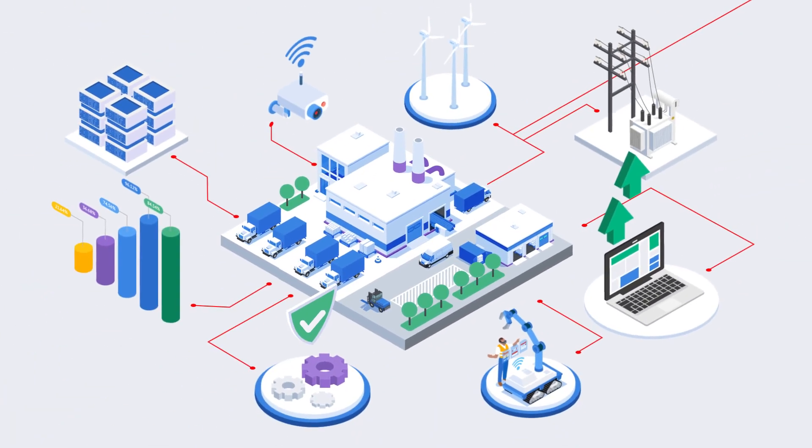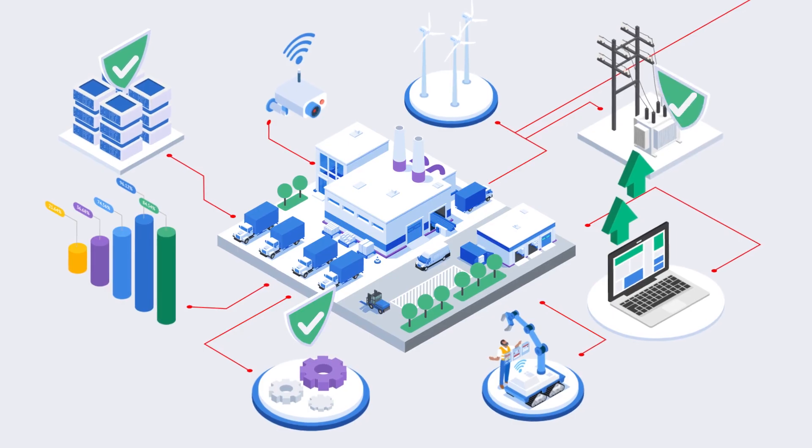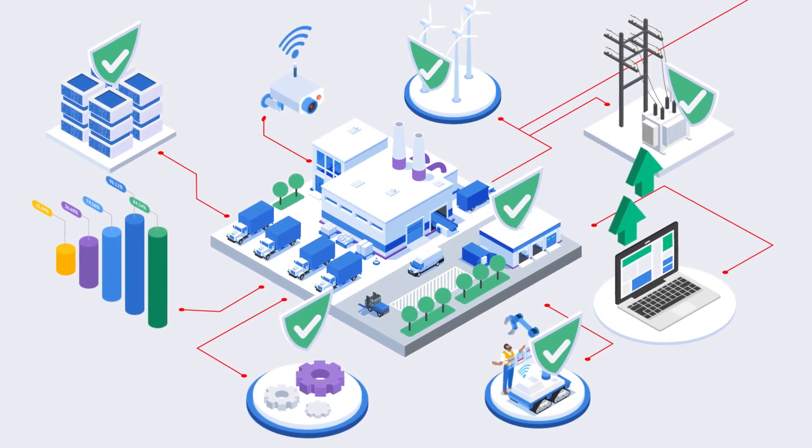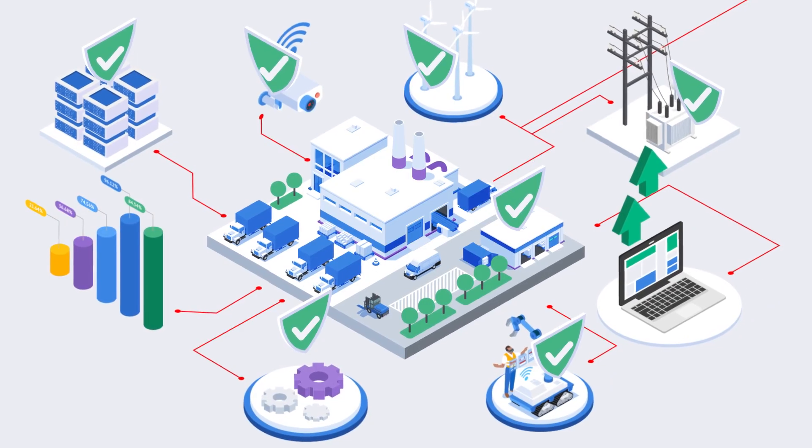Secure access to your OT networks and enable your users to get more done, no matter where they are. Try Forta SRA today!